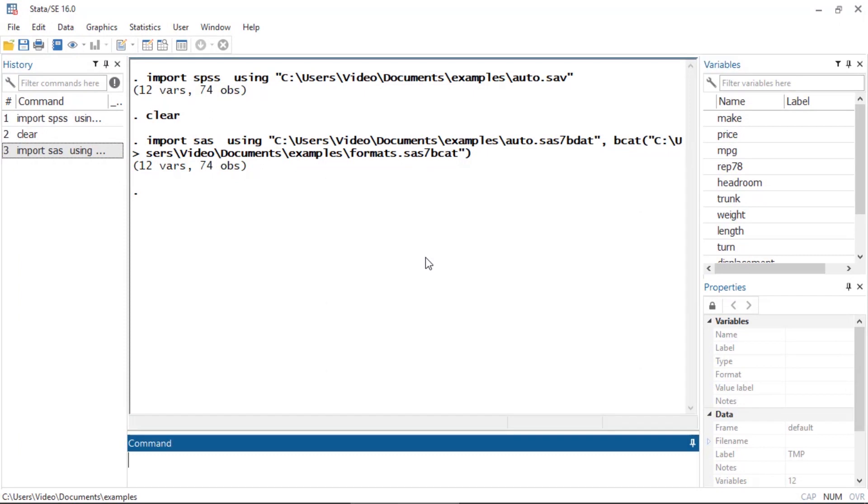So that's how you can use the new import SPSS and import SAS commands in Stata 16. I hope this was helpful. Thanks for stopping by.